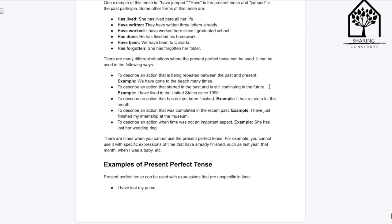To describe an action that has not yet been finished — 'It has rained a lot this month.' To describe an action that was completed in the recent past — 'I have just finished my internship at the museum.' To describe an action where time was not an important aspect — 'She has lost her wedding ring.'